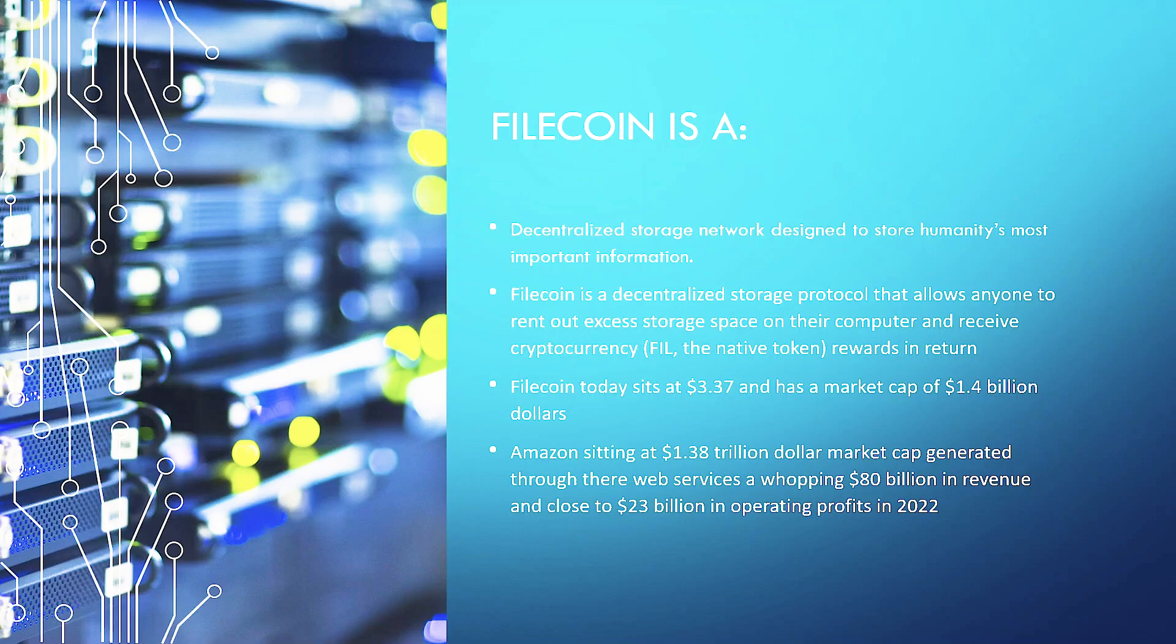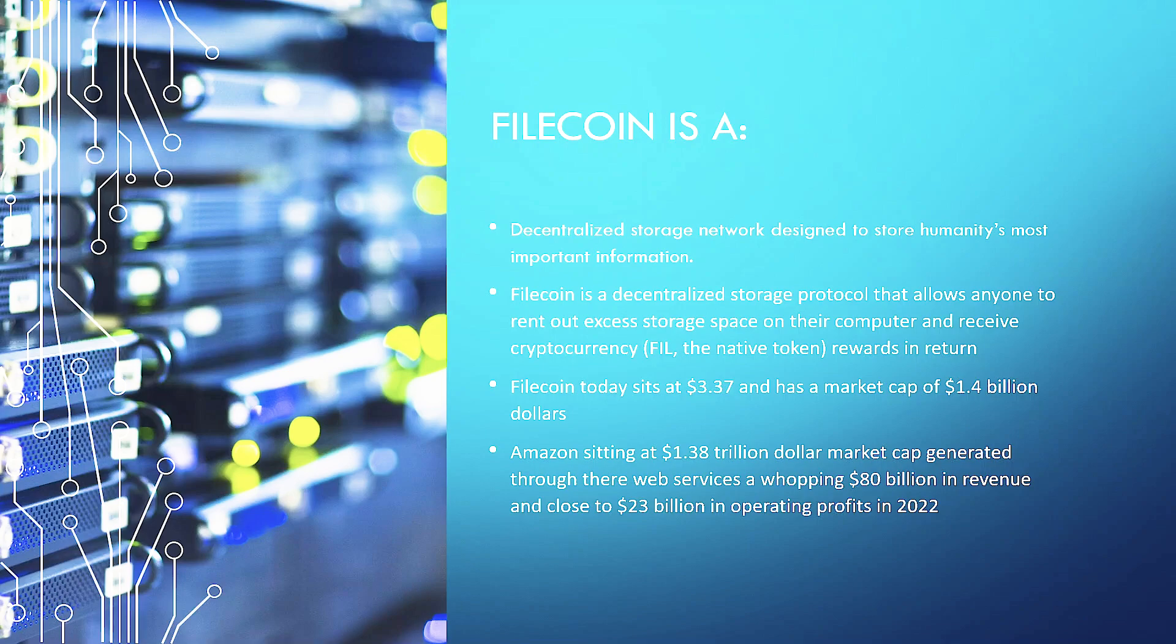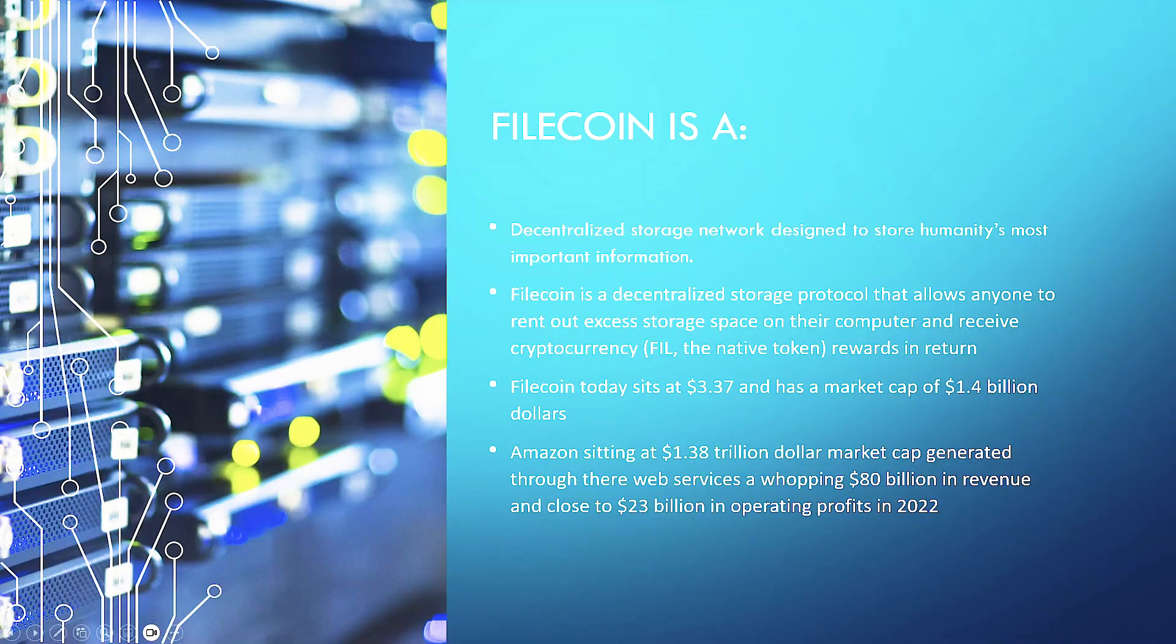Filecoin today sits at $3.37 and has a market cap of $1.4 billion. Amazon is sitting, as of today, at $1.38 trillion in market cap and generated through their web services a whopping $80 billion in revenue and close to $23 billion in operating fees in 2022. So you can see this is a huge market and that is just one company that is involved in this market. Now, I'm not saying Filecoin's market cap is going to get to $1.3 trillion, but I think it's going to do well and we're going to get into that in this video.